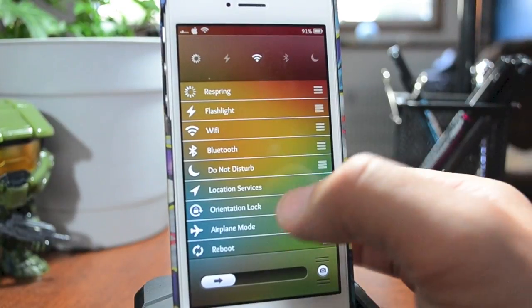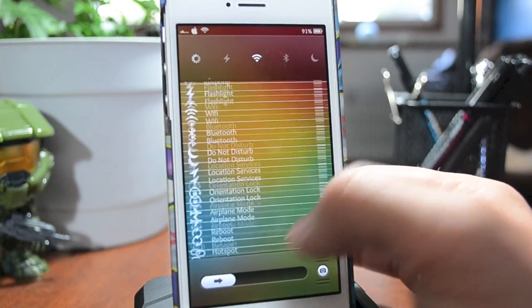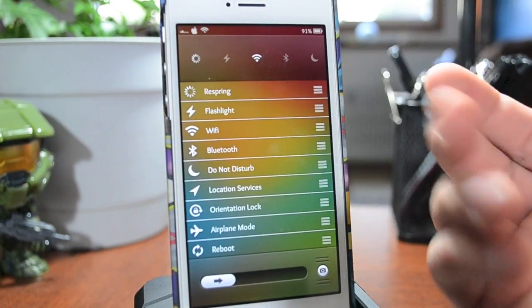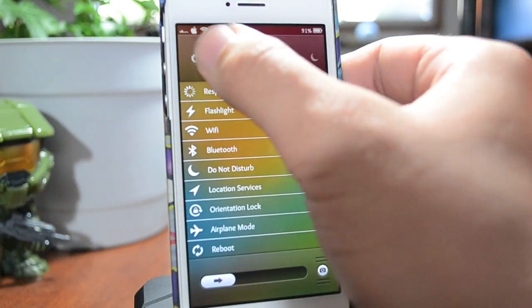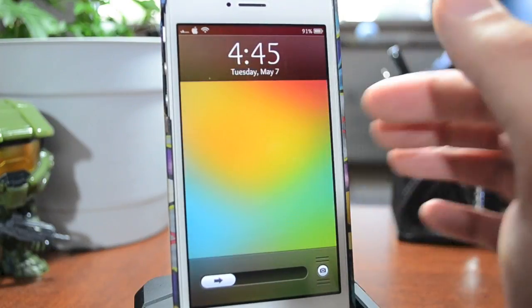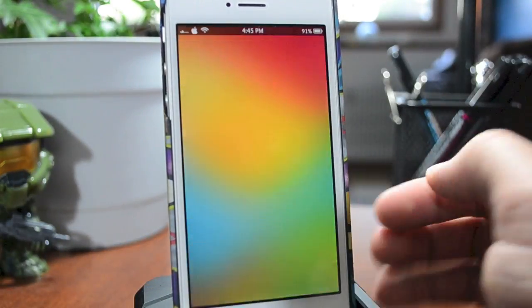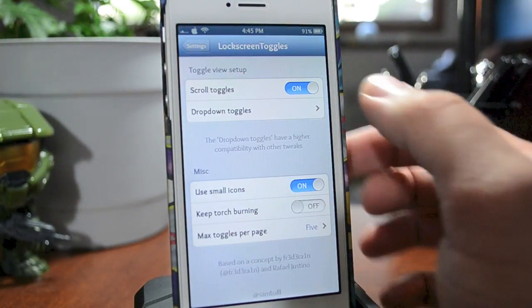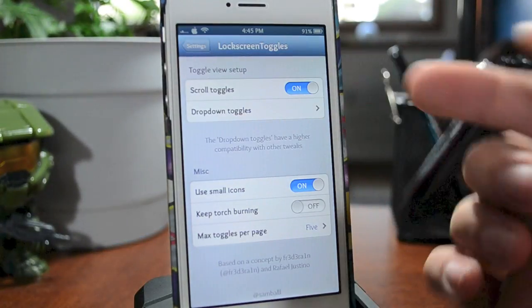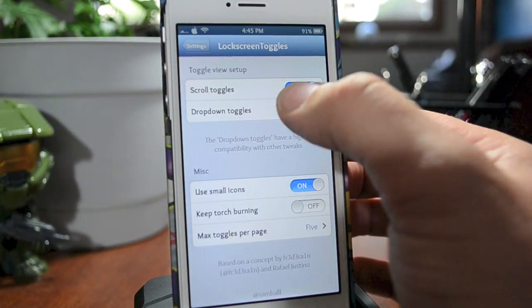I think that's a really cool touch and it's put together very nicely. It looks real good in my opinion. Pretty straightforward — just quick toggles right from your lock screen. You can go ahead and jump into the settings for Lock Screen Toggles. First off you do have Scroll Toggles, and you can toggle that on or off.